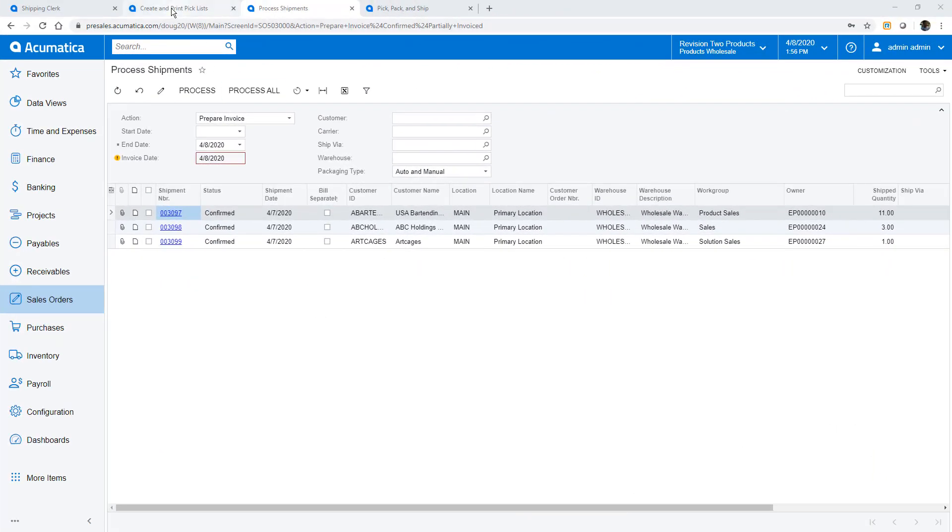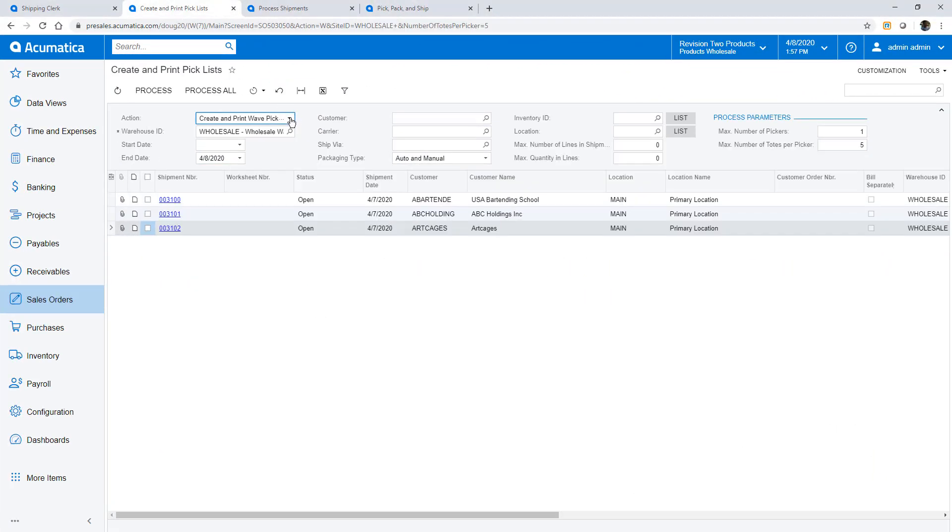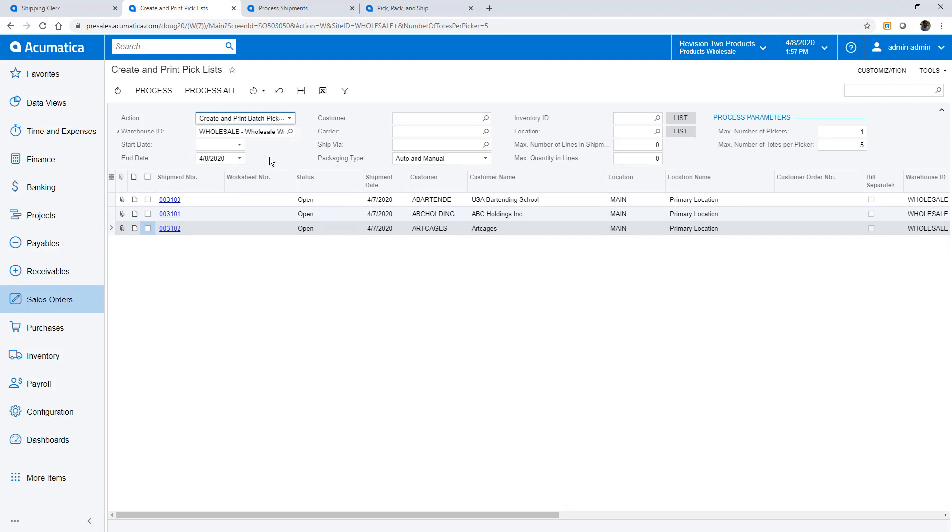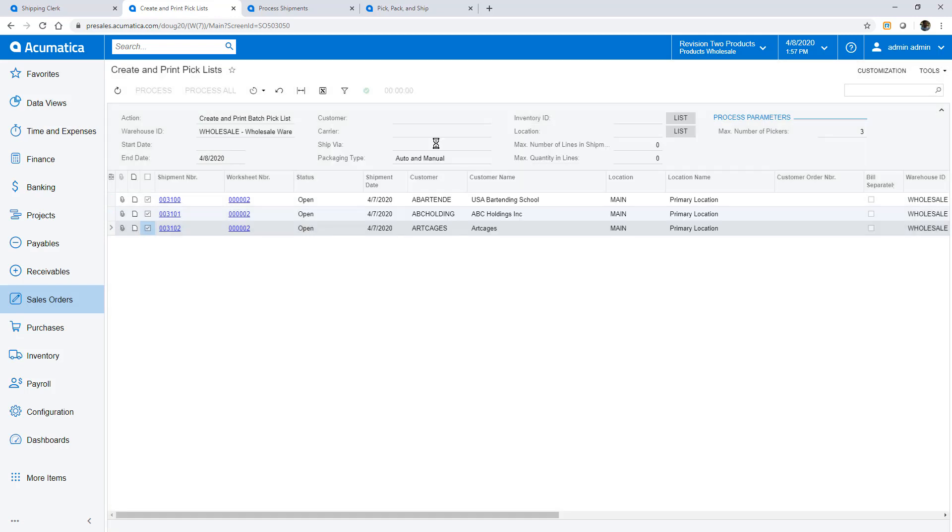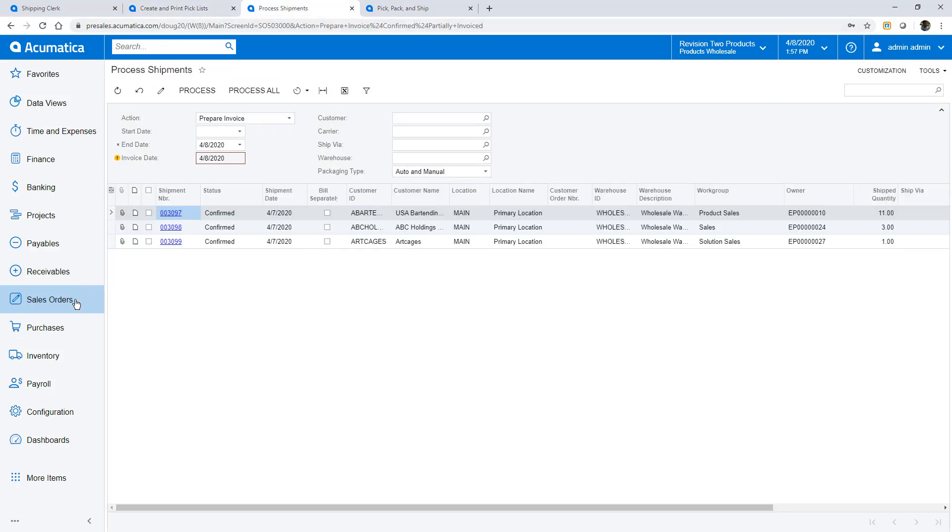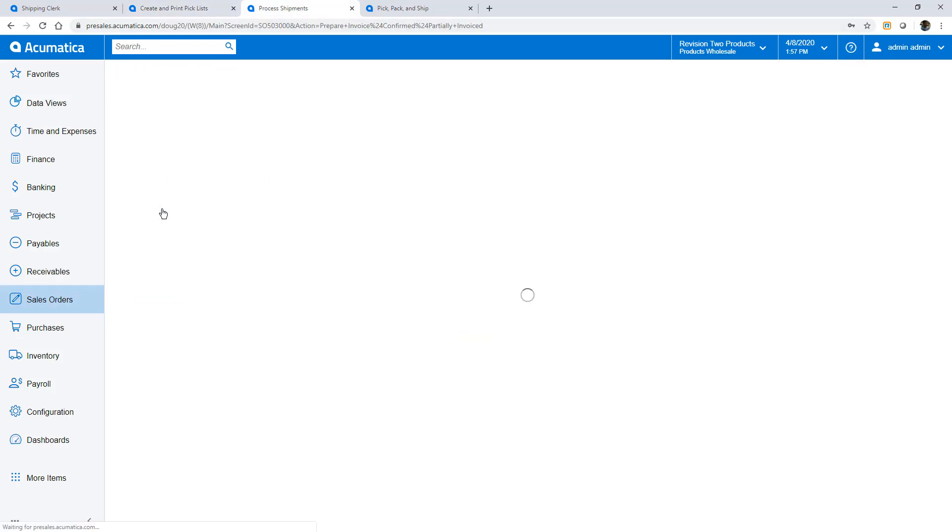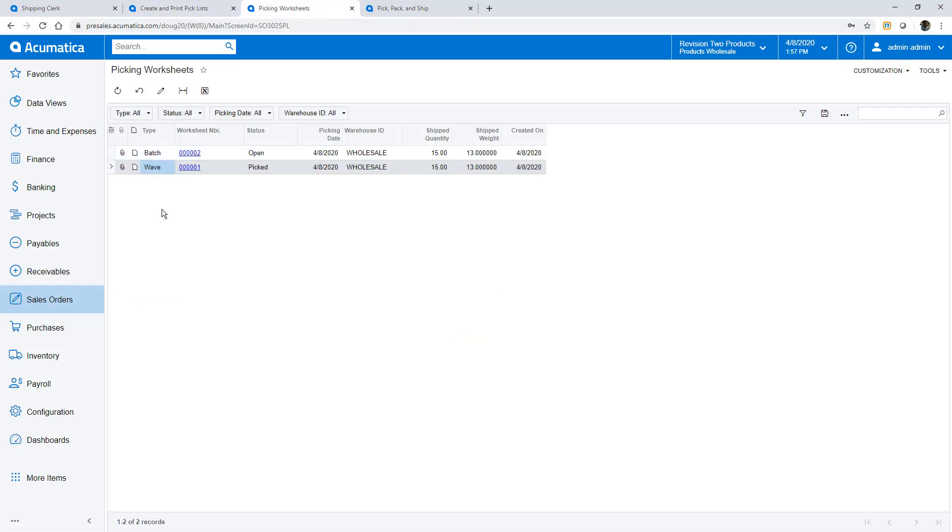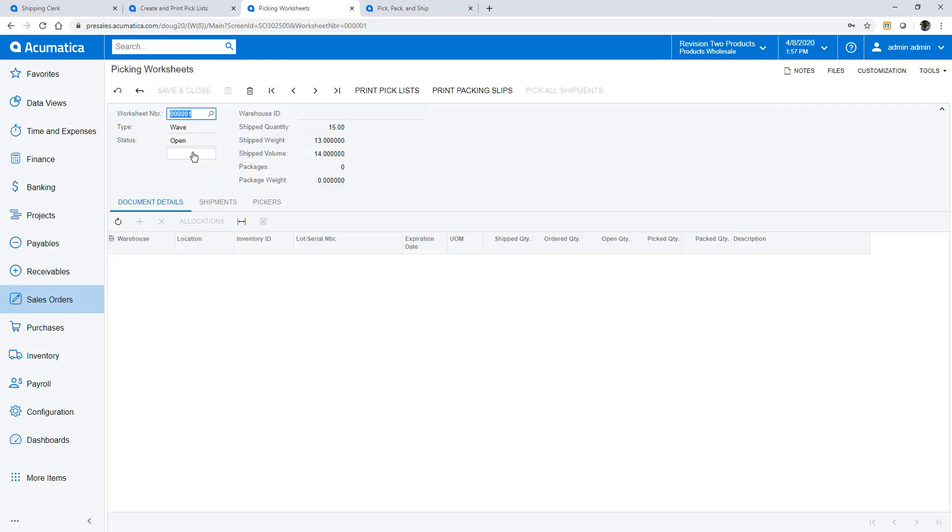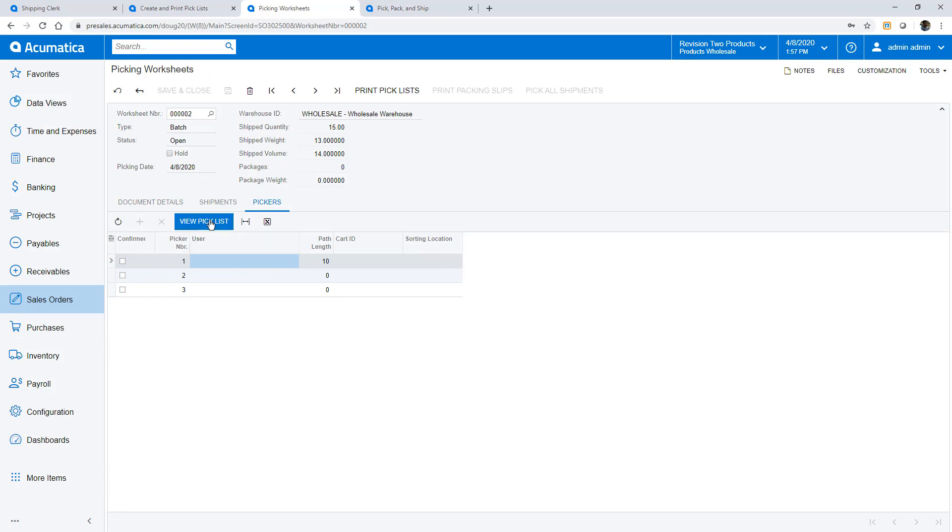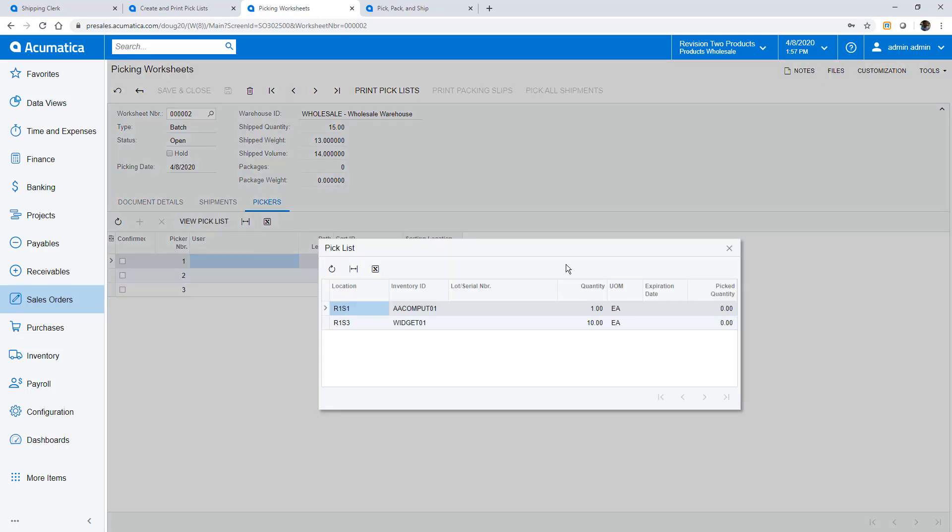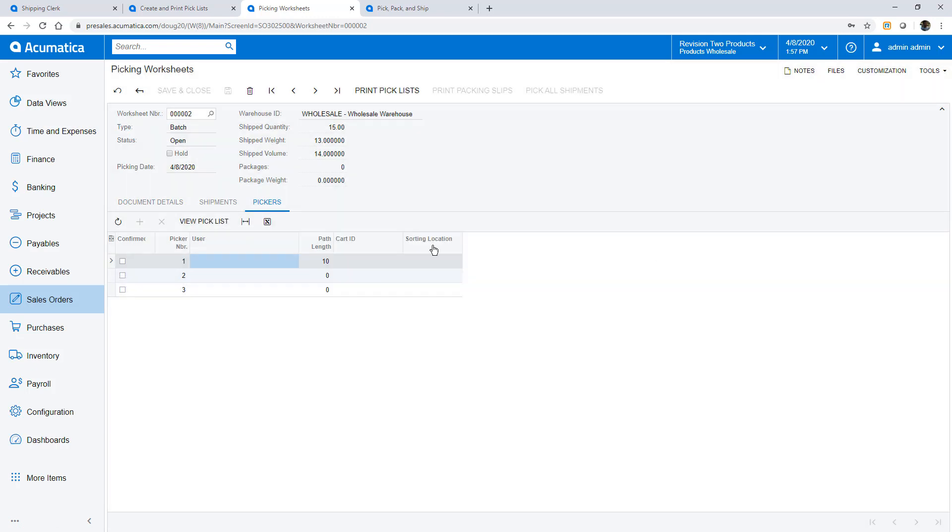Now I will pick similar orders using a batch picking process. Batch picking uses the same screens as the wave pick. First I create and print a pick list. I start by selecting the batch process, then I pick a warehouse and specify the number of pickers. I select the remaining three shipments and create my picking worksheet. The system optimizes the picking process across three pickers to minimize the distance that the pickers need to travel. On the pickers tab I can view what each shipping clerk will pick.